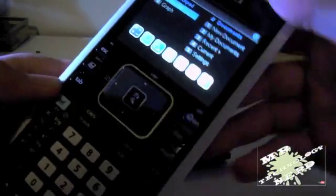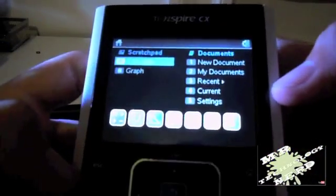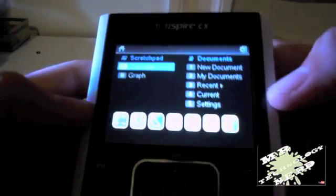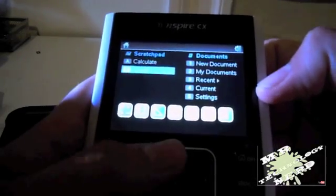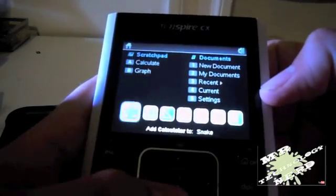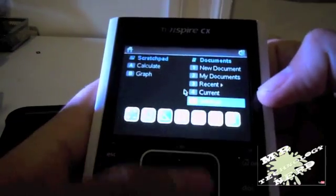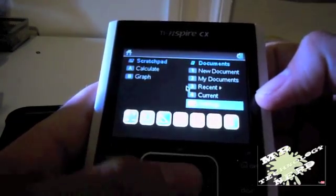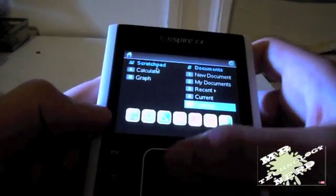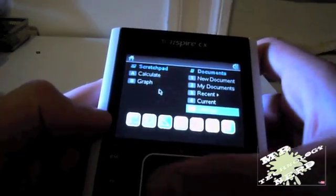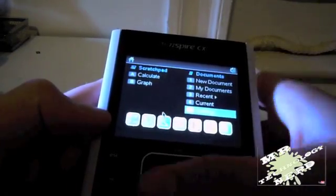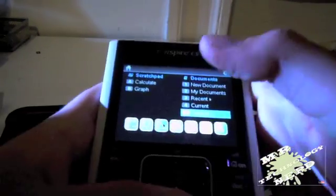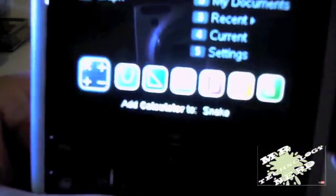Now, I already turned this on, but otherwise if you first turn it on, it would give you a boot screen. Now over here, it's totally different if you've used TI-84s. As you can see, we have a trackpad here. See the mouse moving around?